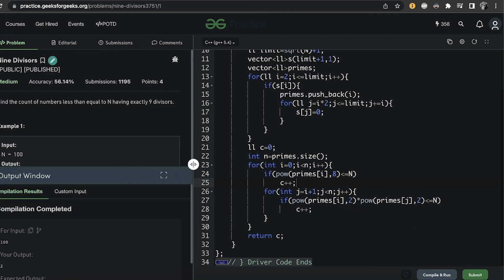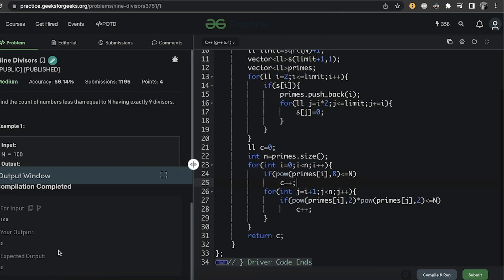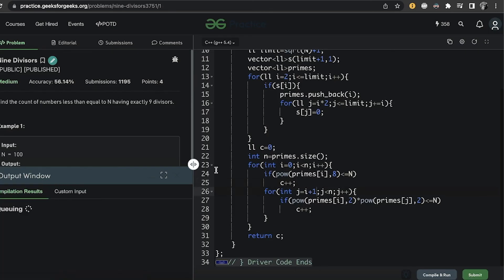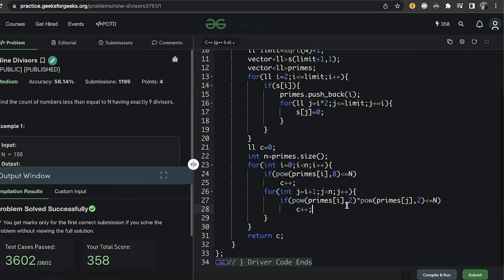We compile and run for the sample test case and get the correct output. We submit it and get an AC (Accepted) verdict. That's it for today — thank you and have a nice day.